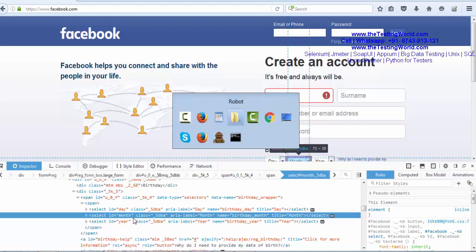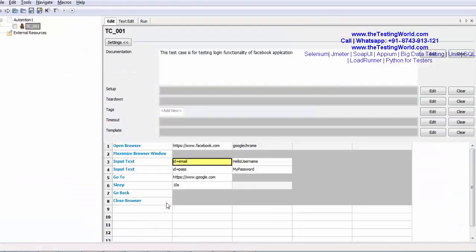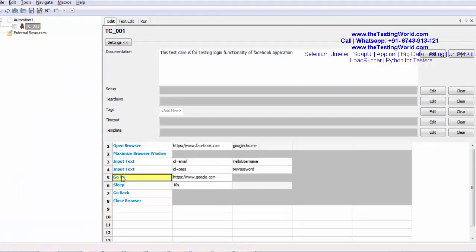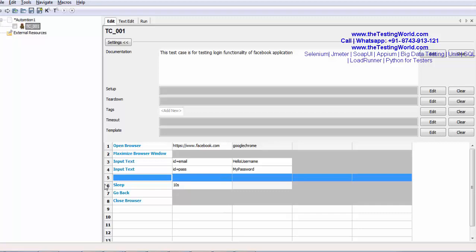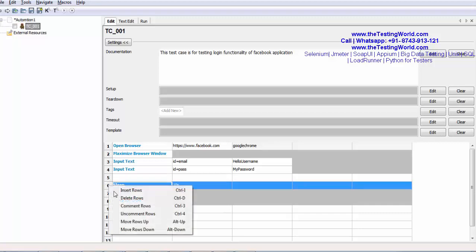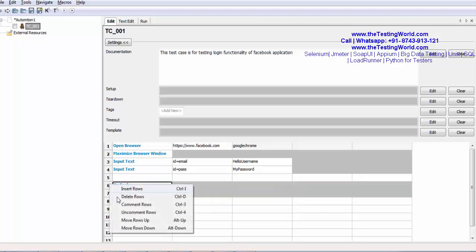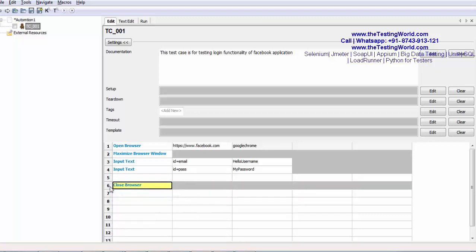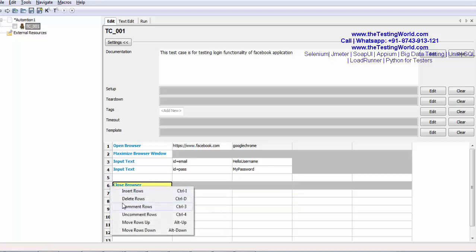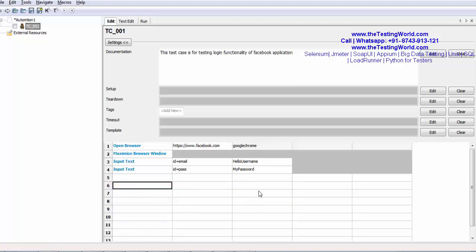I am moving to my write editor and here I am keeping only starting four lines with me and rest of the lines I am deleting. So here we are going to the Facebook page, maximizing the browser, enter username, enter password. Now I want to select month in the date of birth.